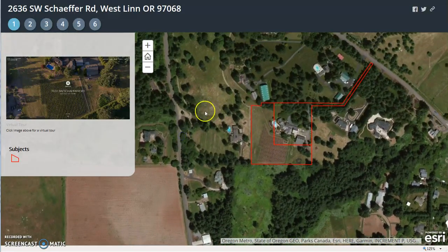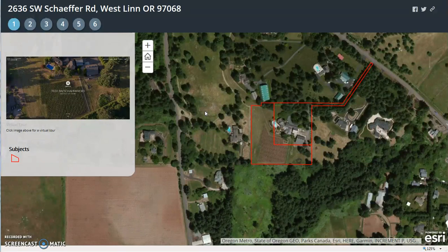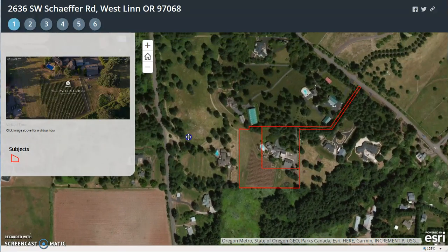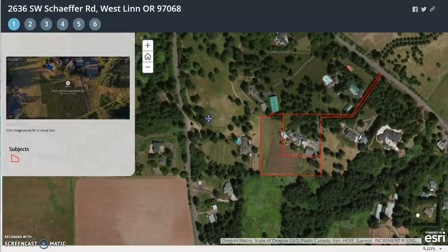Hello, Mark. Here is the landing page for that vineyard in West Linn. I did show this to Laura.